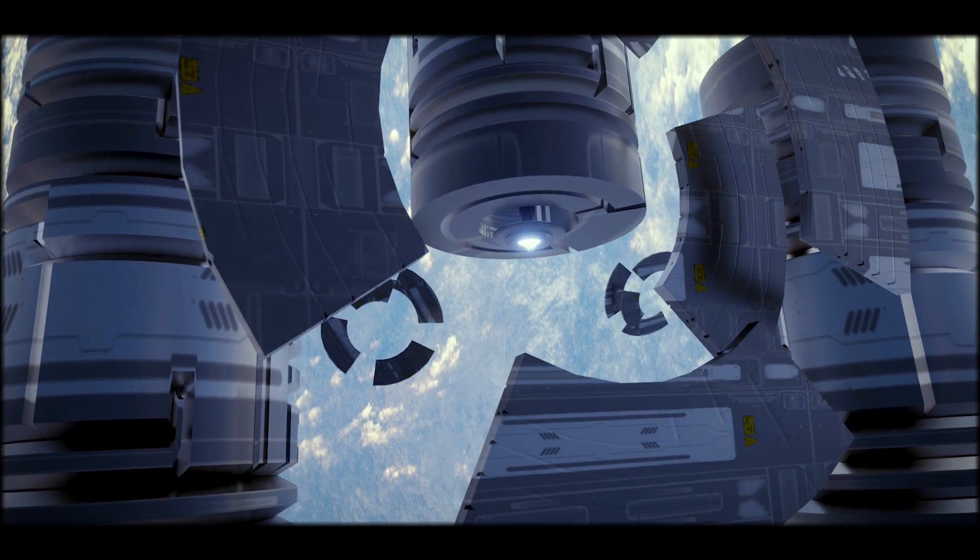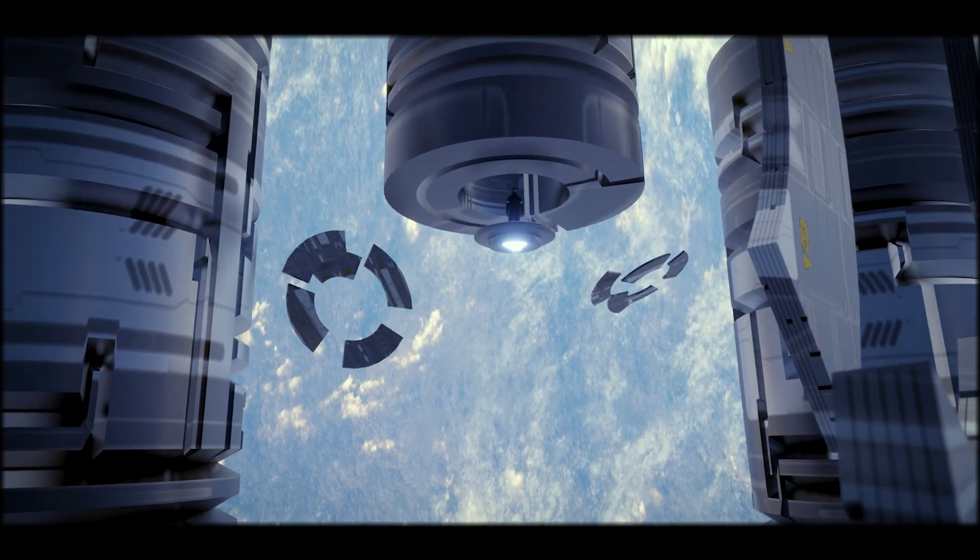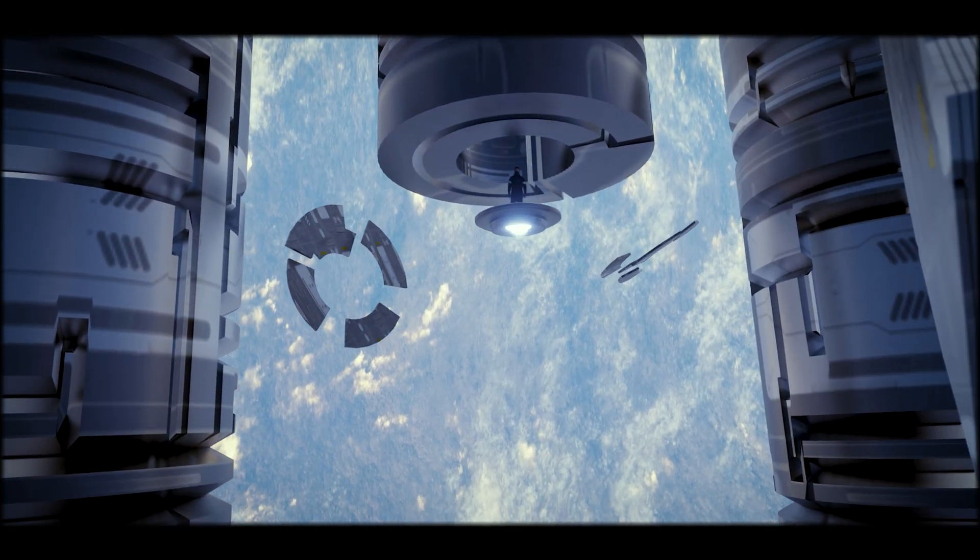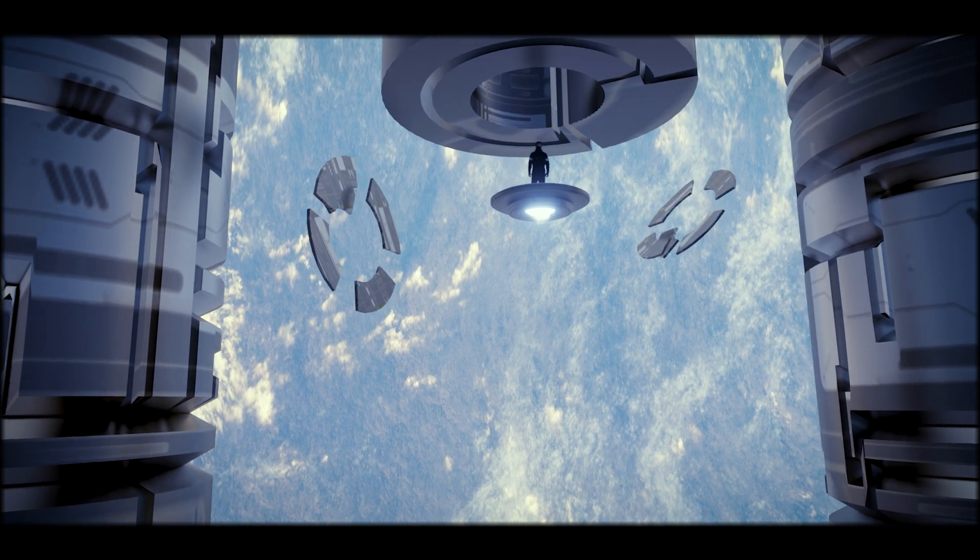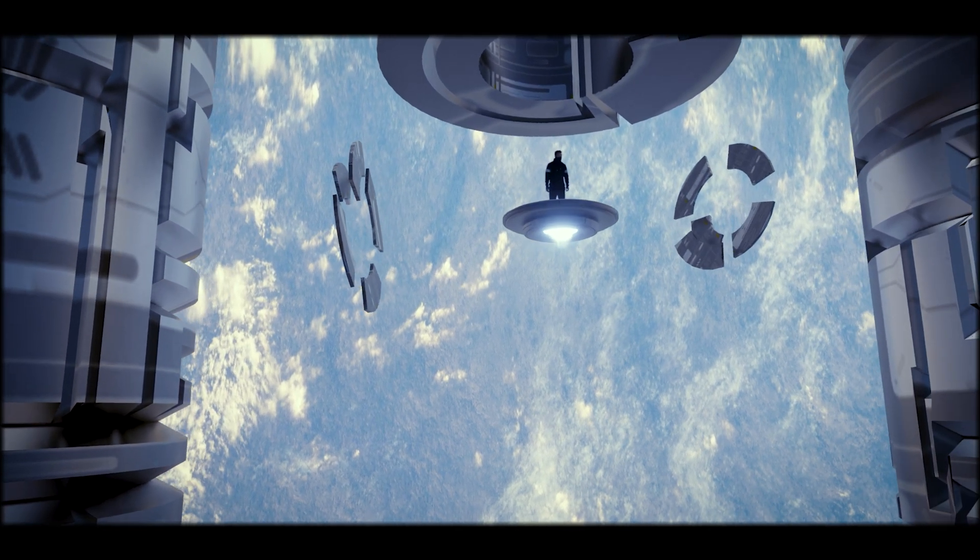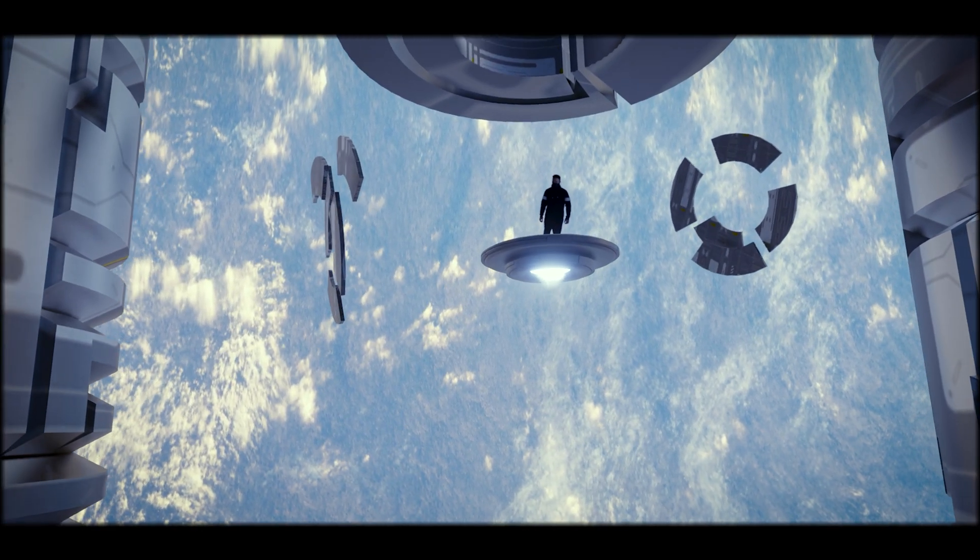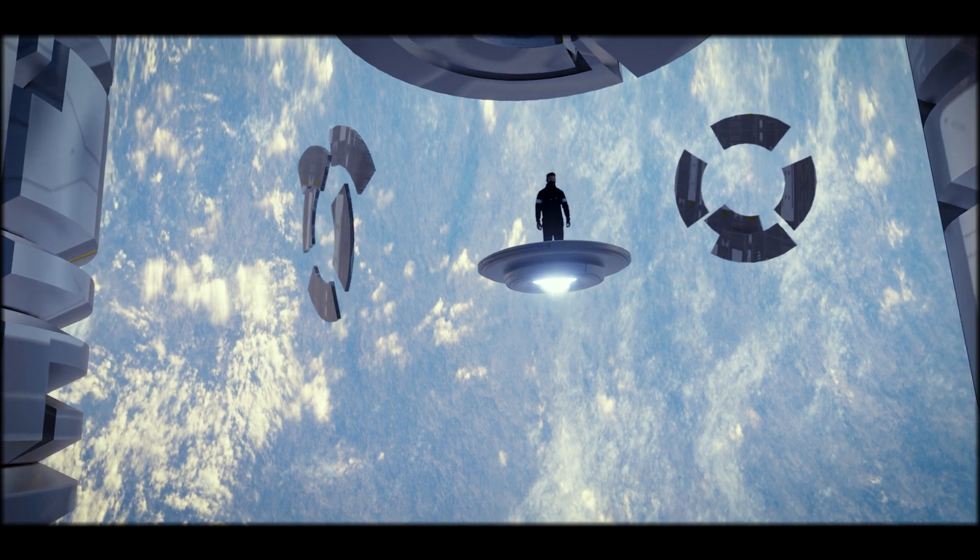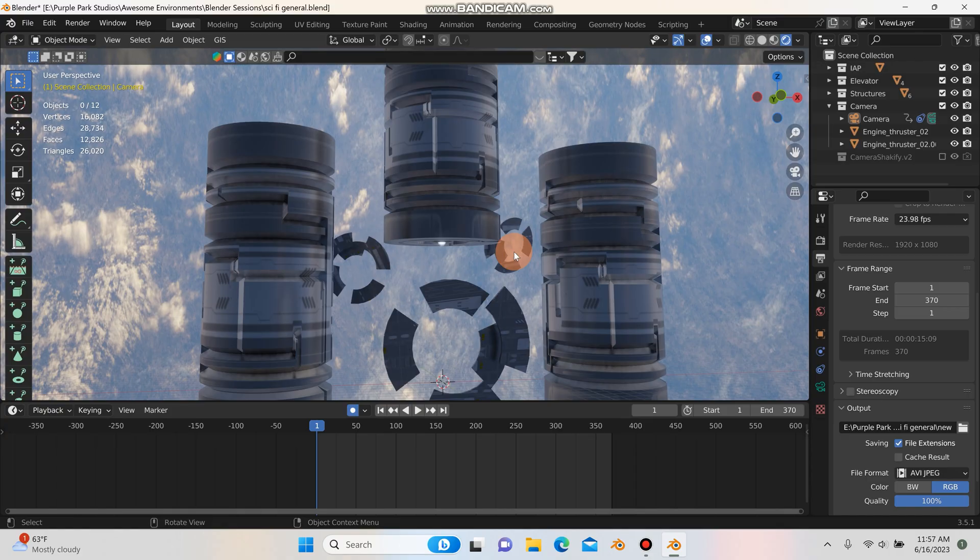What's up guys, it's Patrick from Purple Park Studios and today in this video I am going to show you how I made this little sci-fi scene as well as a couple techniques for combining your green screen footage with CGI and Blender, so let's get into it.